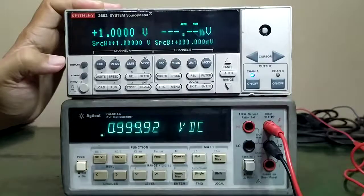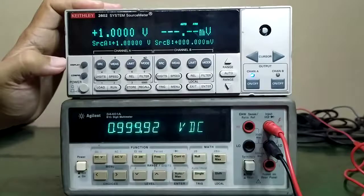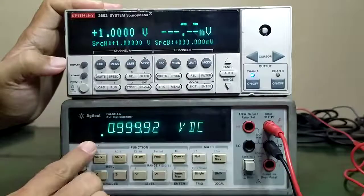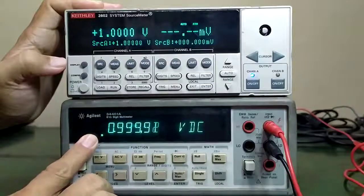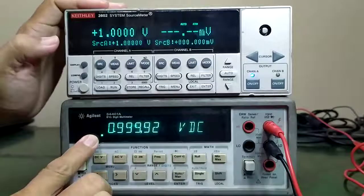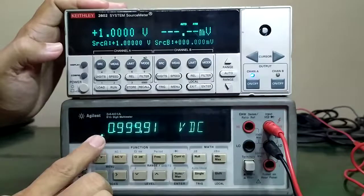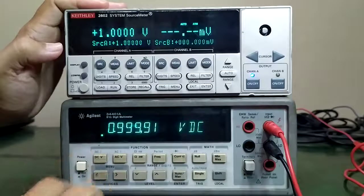At a different range, 1 volt DC approximately, we have a measurement of 1 volt also in our reference multimeter.